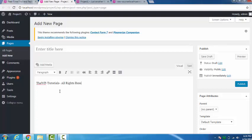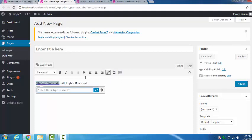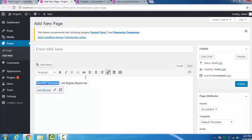Now if you want that by clicking on the WP Tutorials we can go to a site, for now I am inserting a link www.google.com for now and it's done.